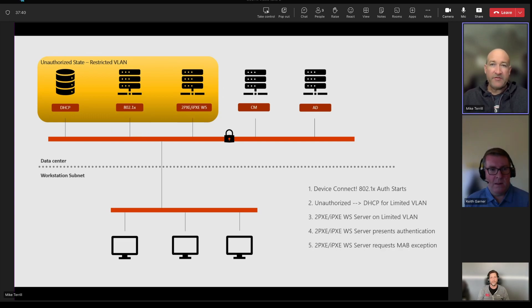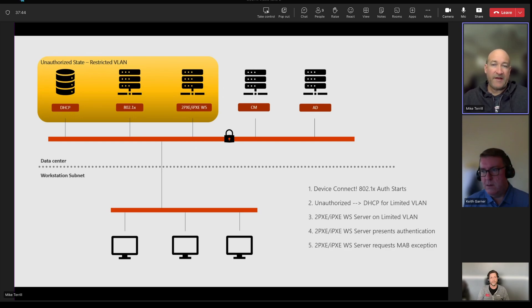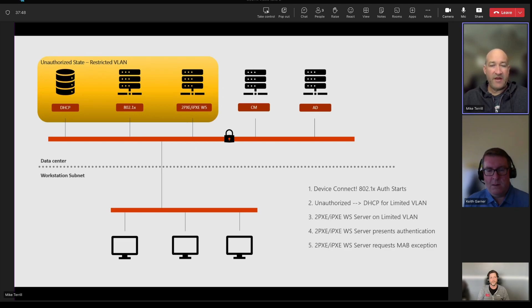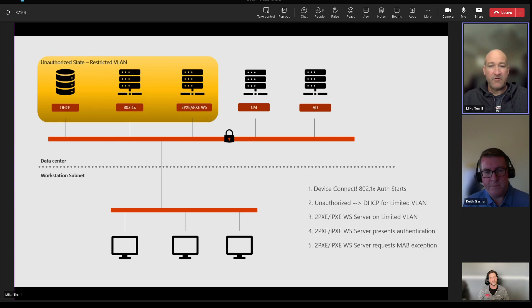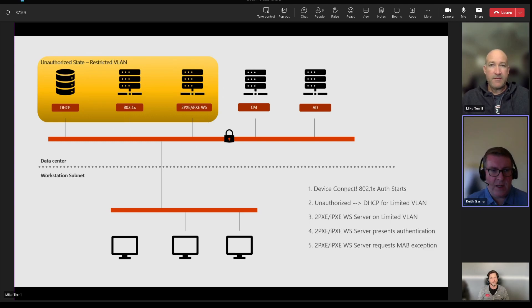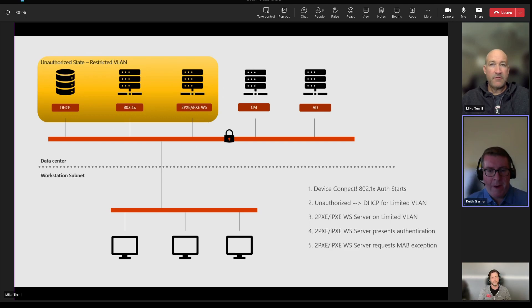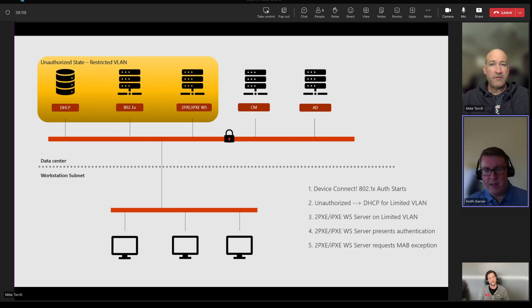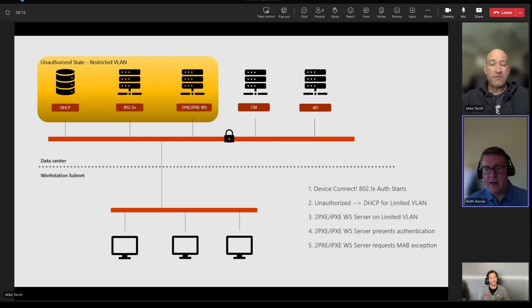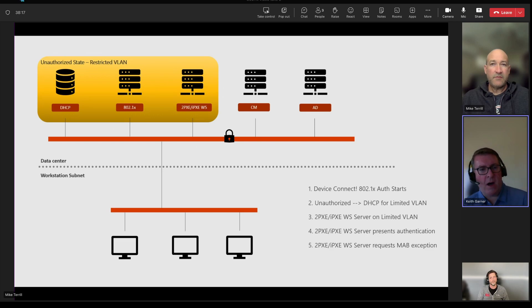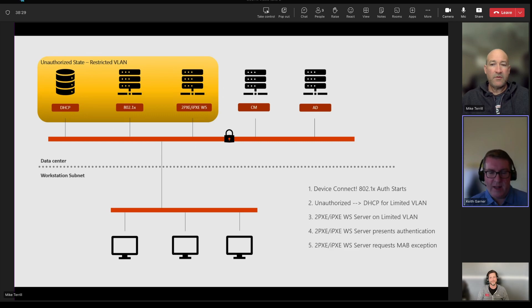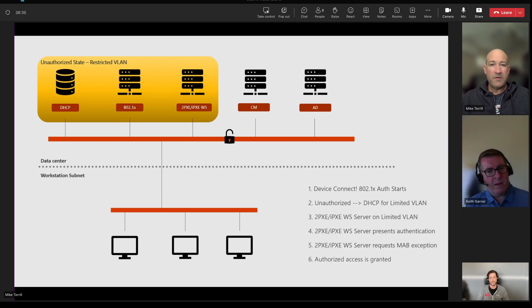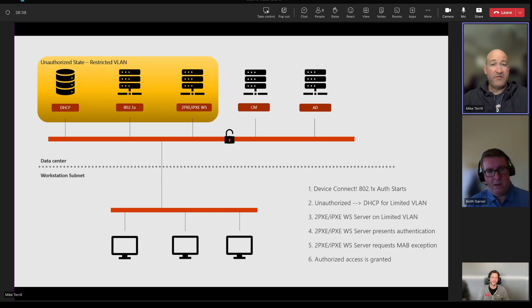Next, what happens after a successful authentication is the iPXE web service is going to reach out and request what's called a MAC address bypass for that device. So this is what will allow it to communicate with other services outside of the restricted VLAN. Right, and this is a standard iPXE web service. As many people know, we can run PowerShell scripts in the background. So if you do have the ability to issue MAB exceptions, maybe that's just a REST API or some sort of API call we could do over the network. We can request the MAB exception from the service using iPXE web service PowerShell code, which is a standard request there, and get that process started.